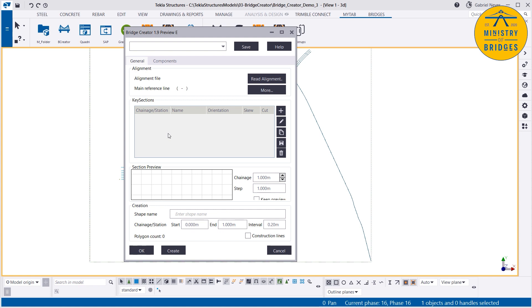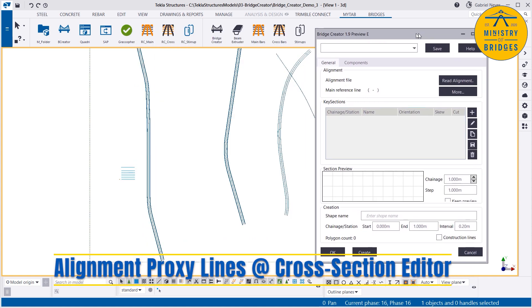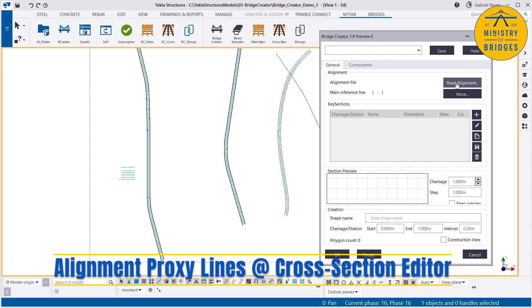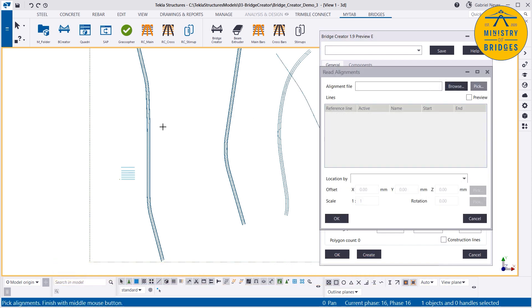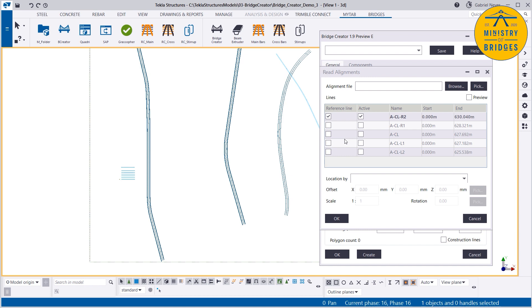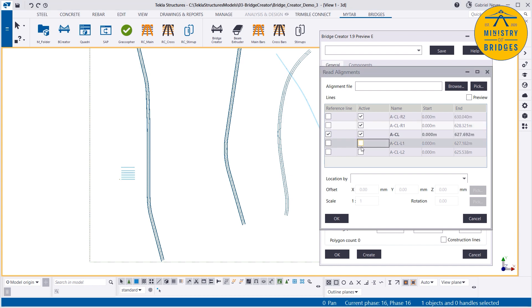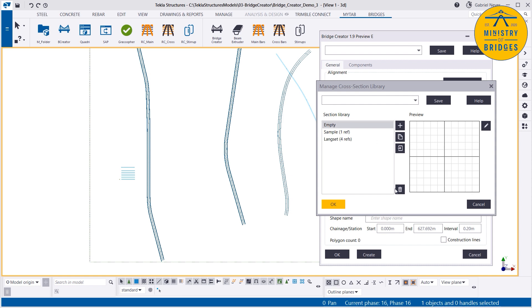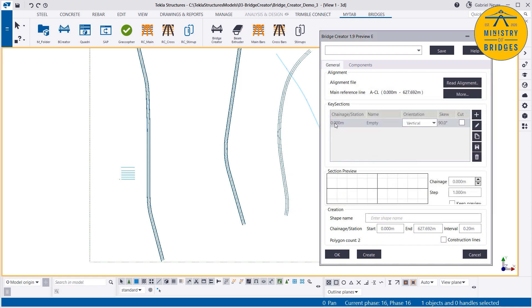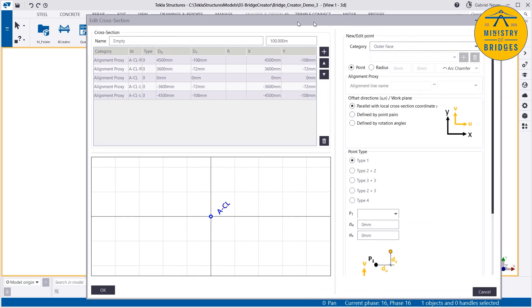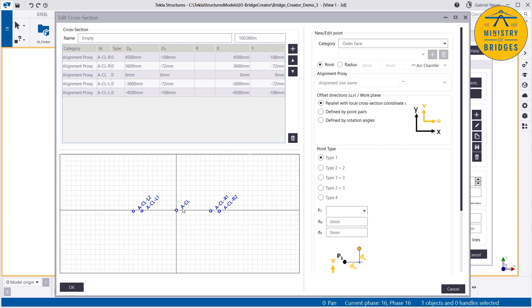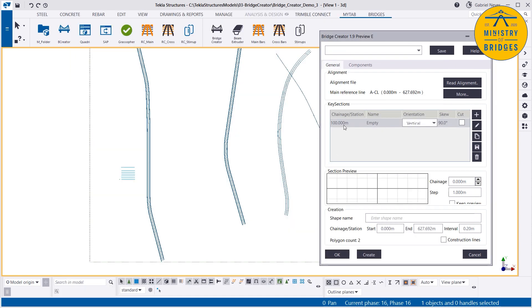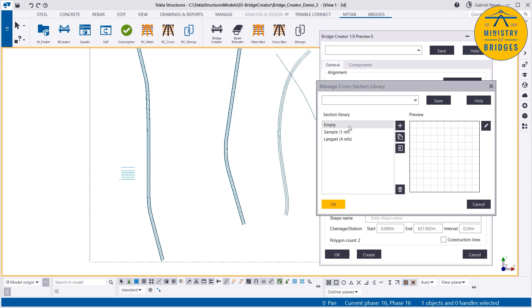In the cross sections editor, the first thing I want to show is the following. If I do a road alignment and select all these lines, I need to pick the center line as reference — that's covered in a different episode. As you can see, we don't have any key section. Let's add one empty key section. If I add one empty key section and edit it, we have the road lines there already. This happens automatically when we add an empty section.